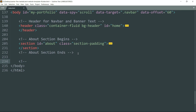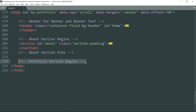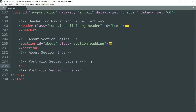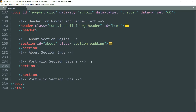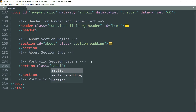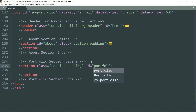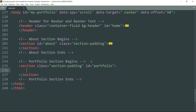Begin with the comment 'portfolio section begins', then 'portfolio section ends'. Create a section tag and write the class attribute with value 'section-padding', then ID as 'portfolio'. This is the same text used as the target for the portfolio link in the navigation bar.